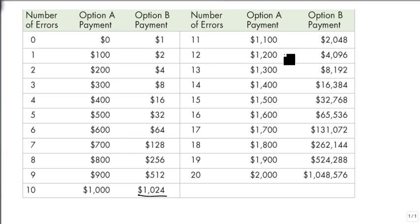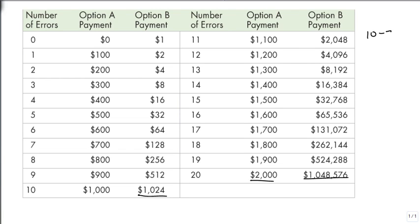At 11 errors the gap is getting quite a bit larger, and look at 20. So now that we've seen the table, if you knew that there were between 10 and 20 errors in a given chapter that needed to be found, you really want to stick with option B because it pays far better.